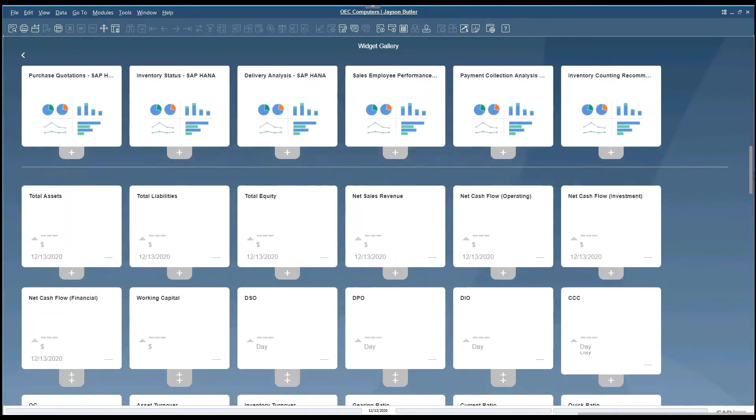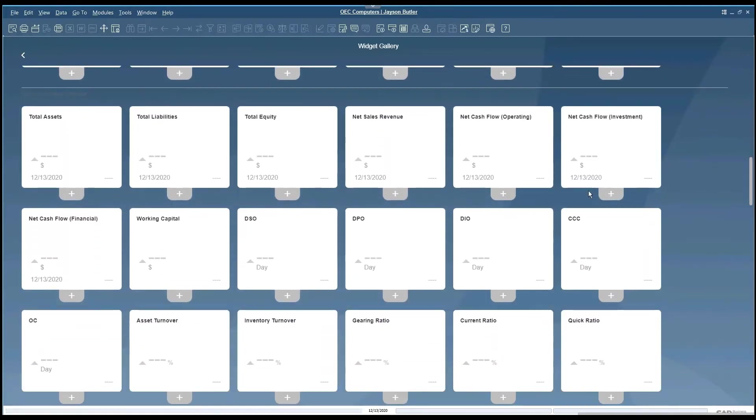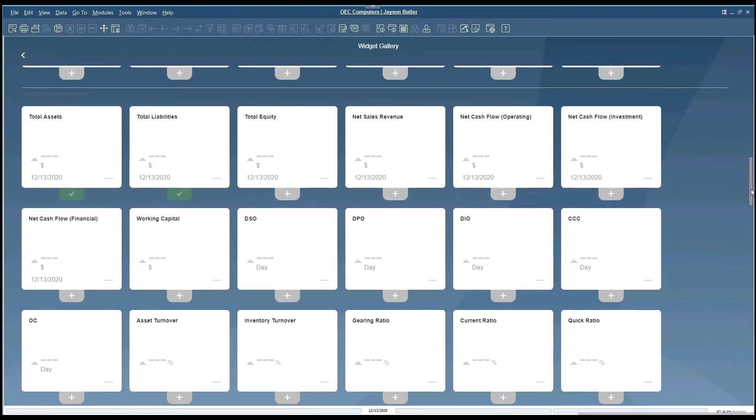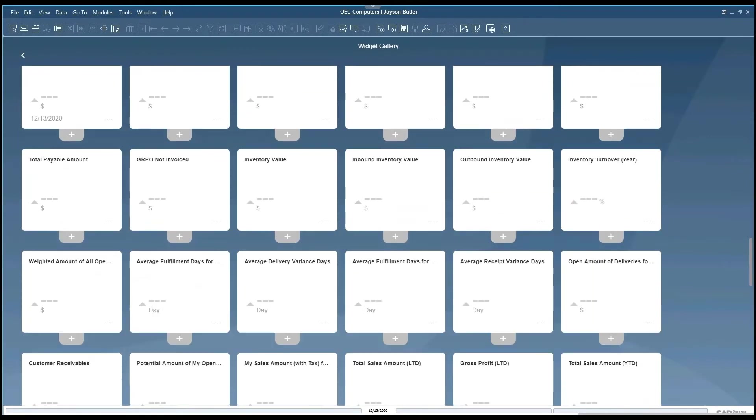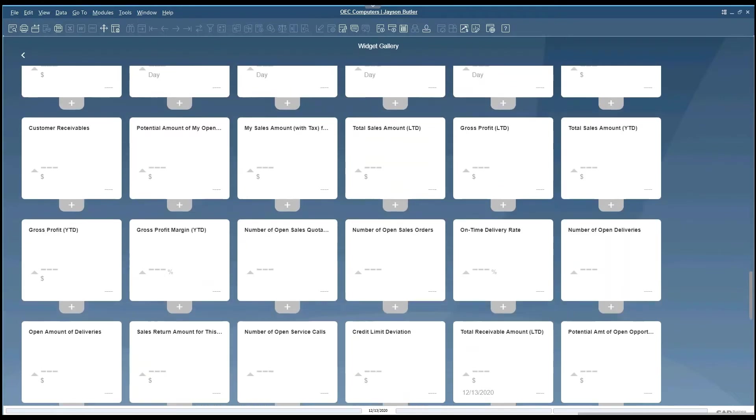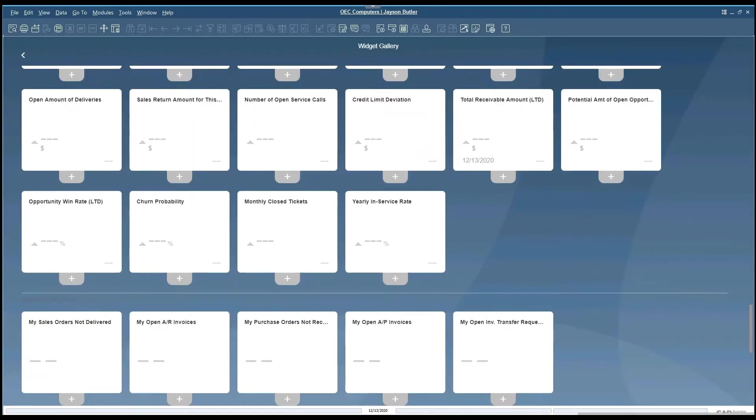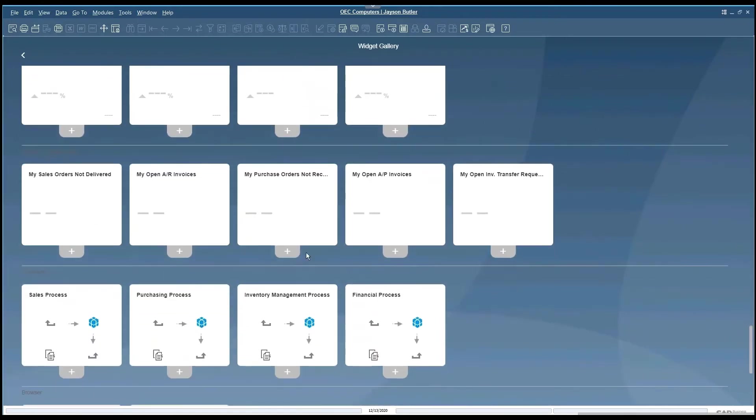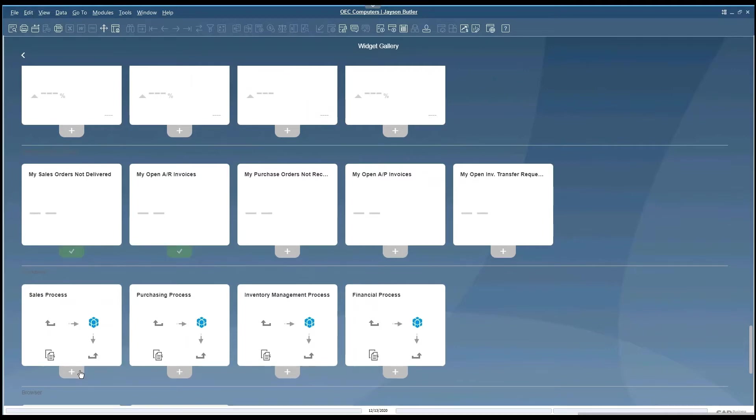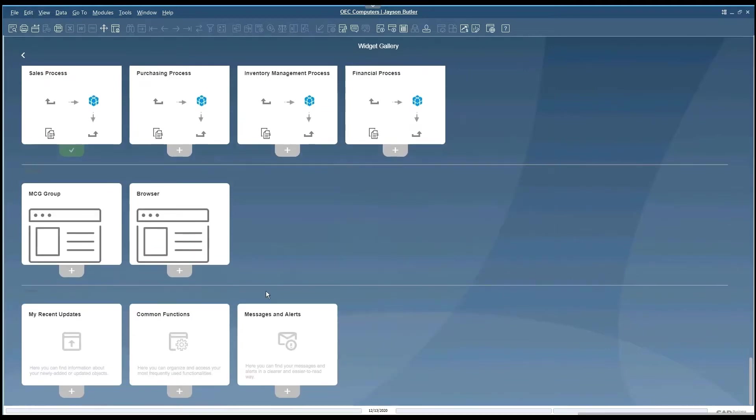This is the dashboard section. Here's the KPI section. We have the business object section, workbench, browser section, and others.